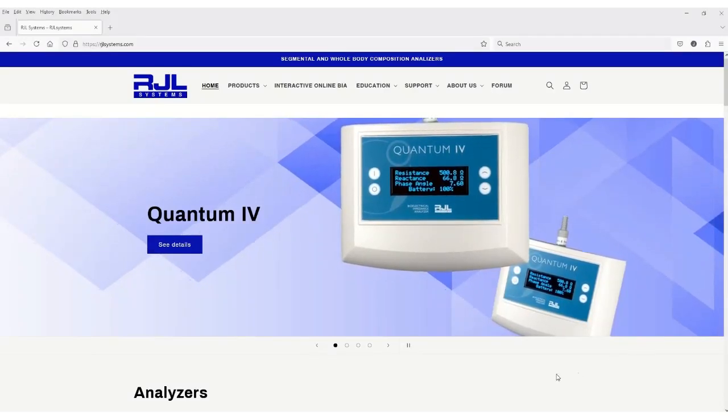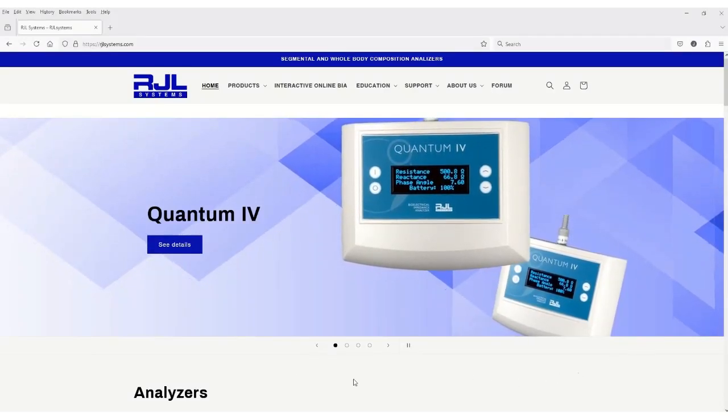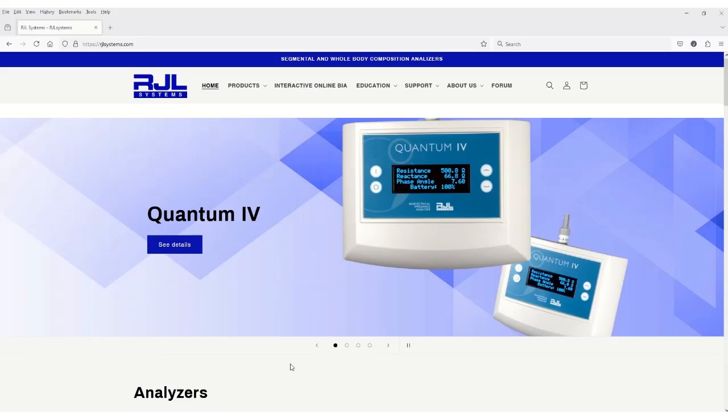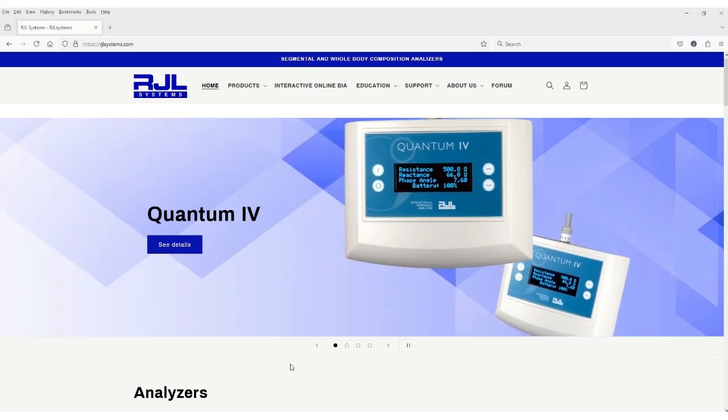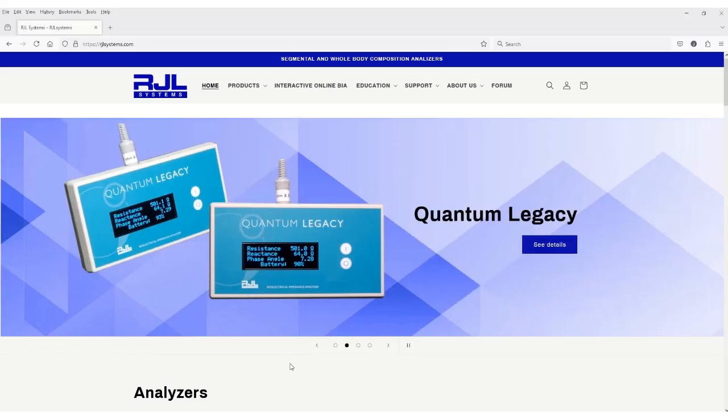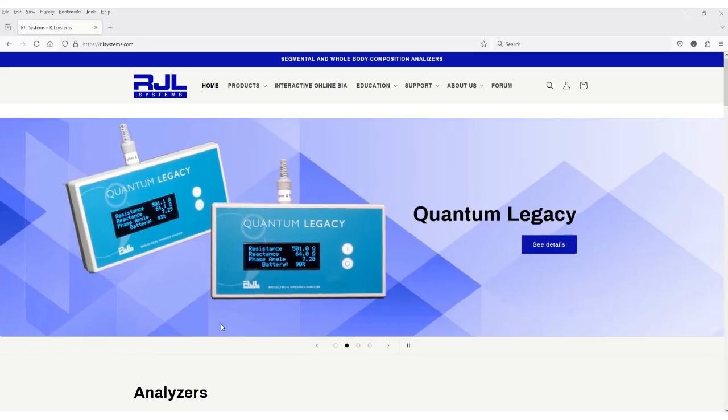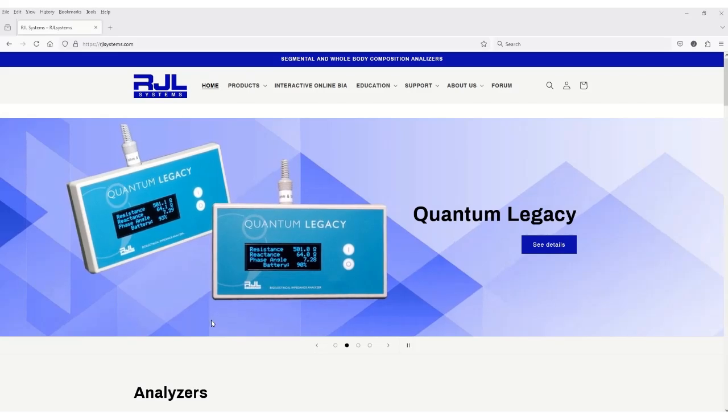If you are having trouble installing any RJL software program, this video will help you to install all body composition programs by RJL on a Windows computer.